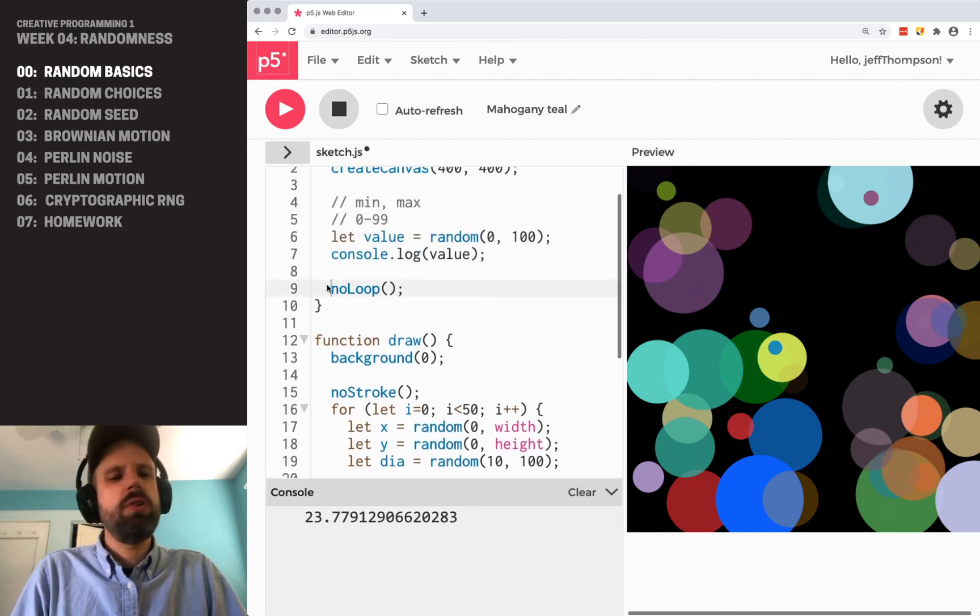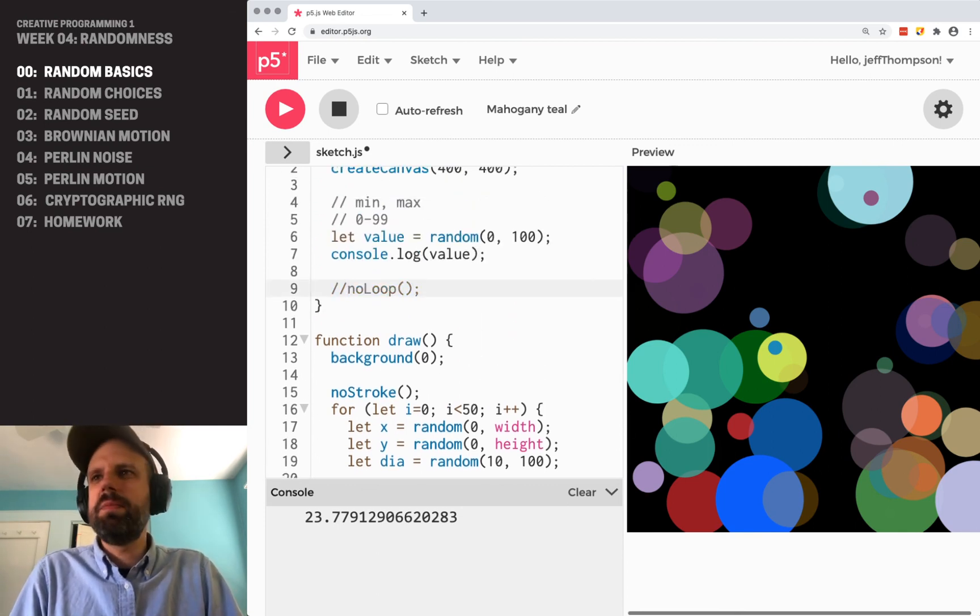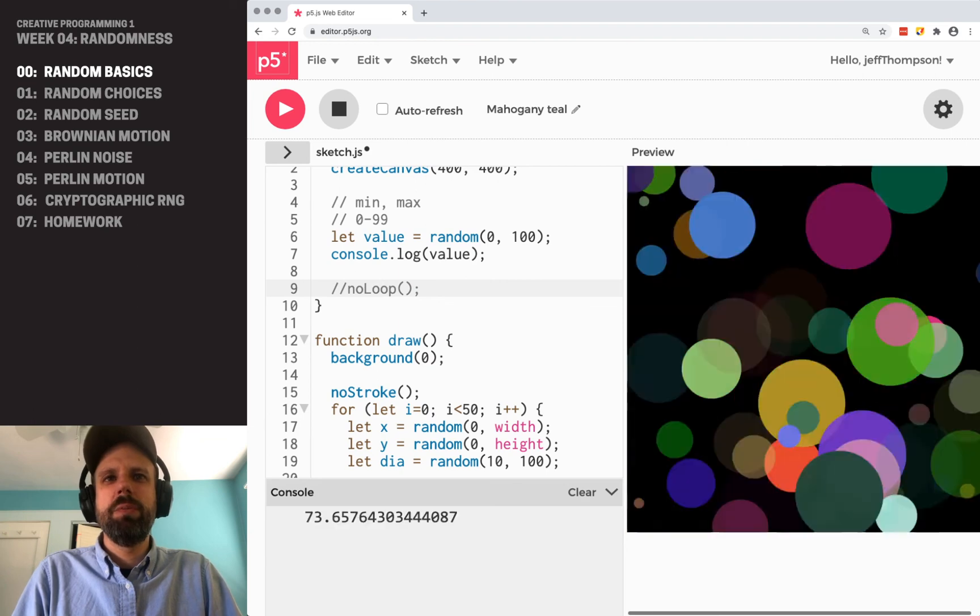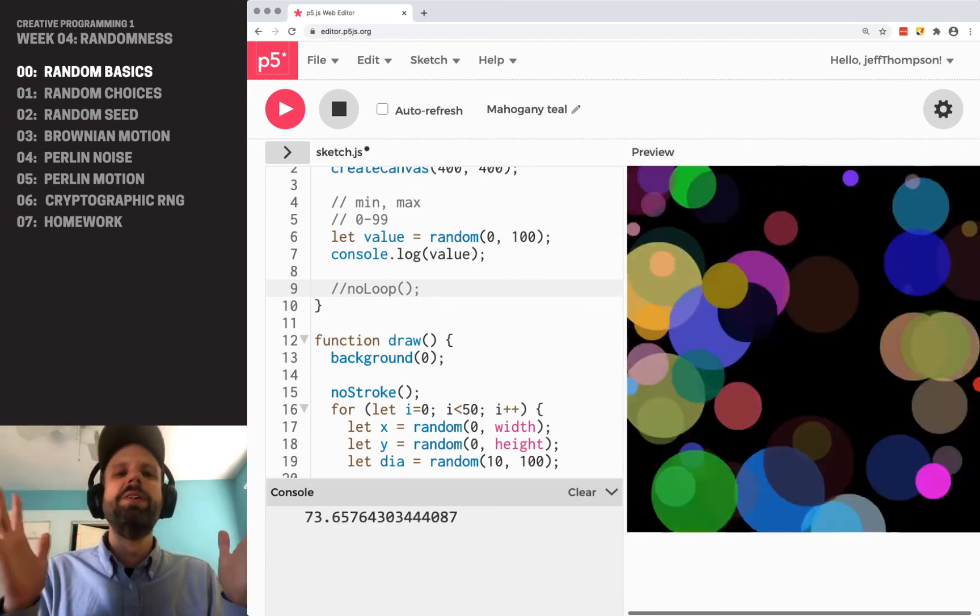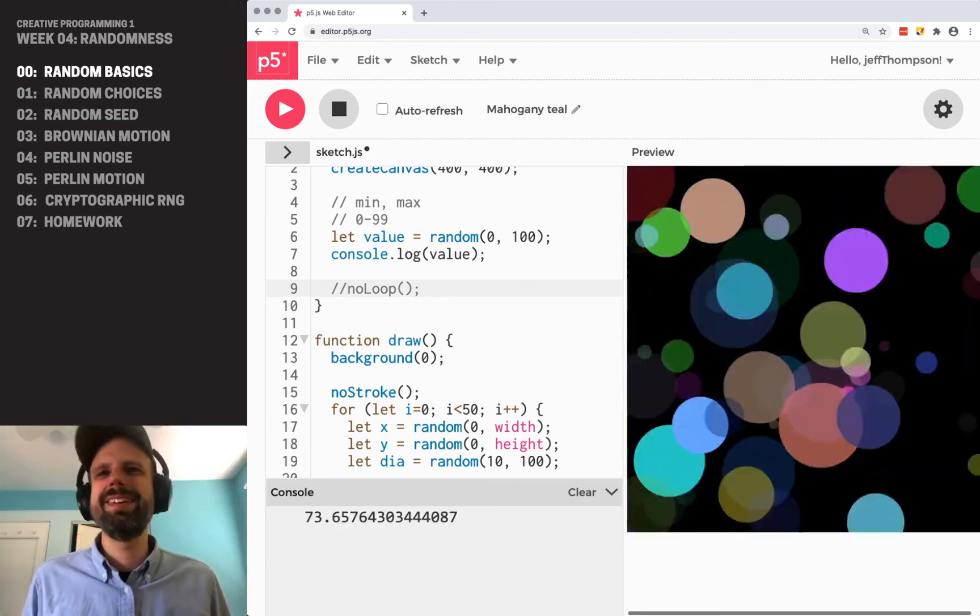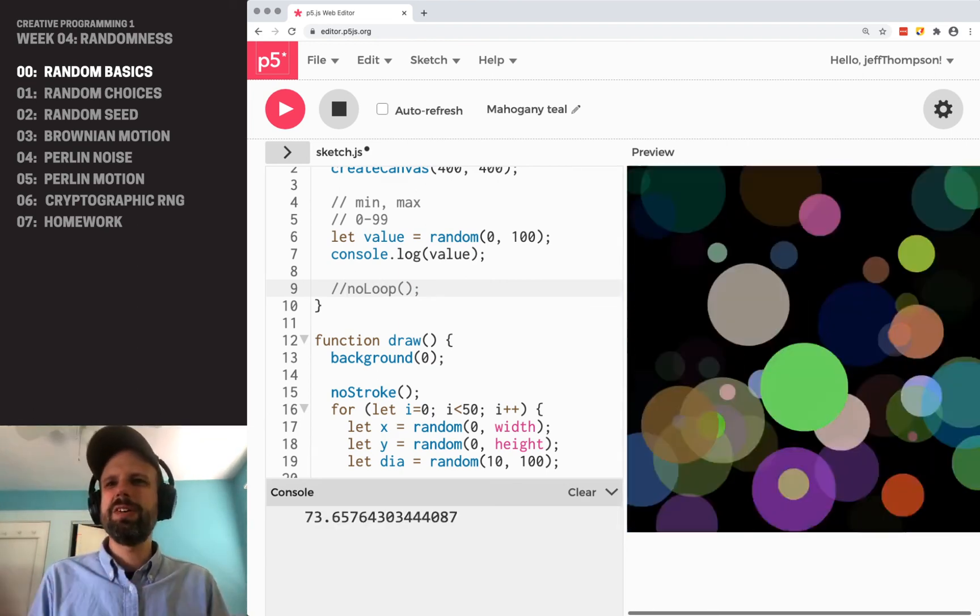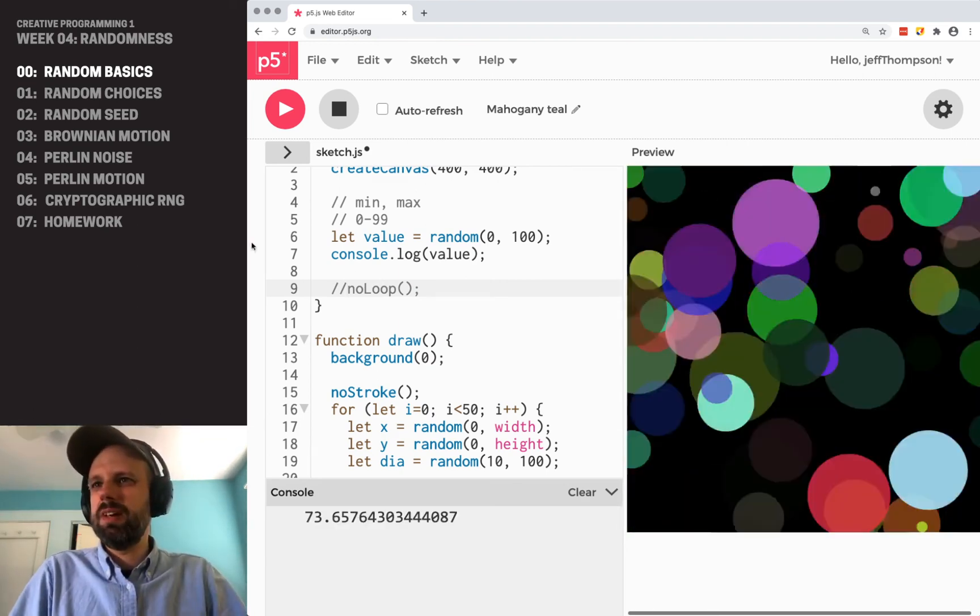Let's see what happens if we turn off no loop because it's kind of fun. It may not be what we're after, but we get madness, right? We get these like crazy shapes here.